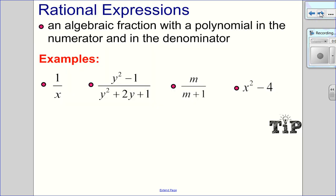So let's talk about what a rational expression is. It's basically an algebraic fraction — you have a polynomial in the numerator and the denominator. Here are some examples: 1 over x, y squared minus 1 over y squared plus 2y plus 1, and m over m plus 1 — all polynomials in the numerator and denominator.